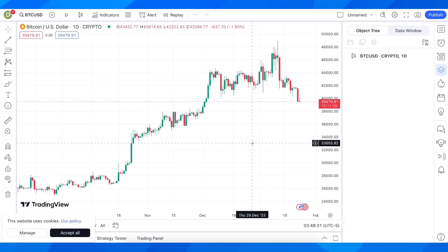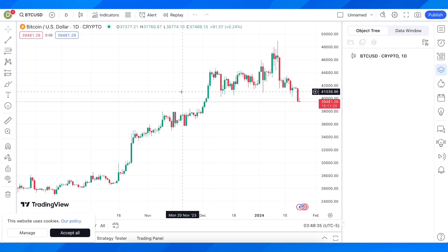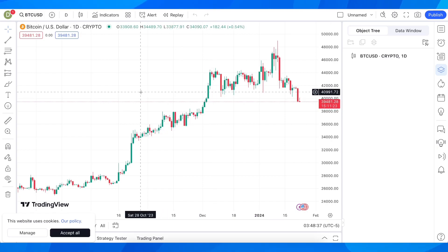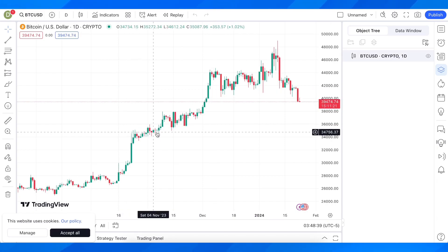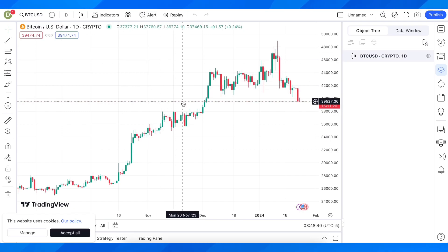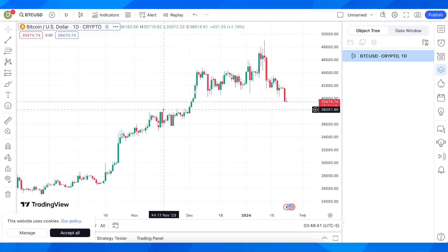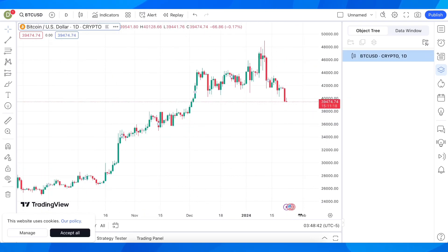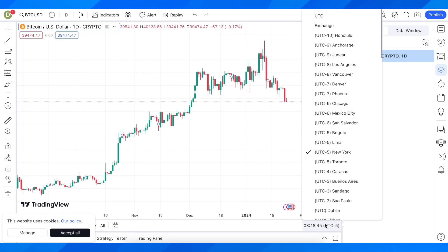Hi everyone, in today's video I'm going to show you how to change timezone on TradingView. So basically what you'll have to do is simply go to TradingView and after you open a chart, what you have to do is simply click here at the bottom — you can see you have the timezone.